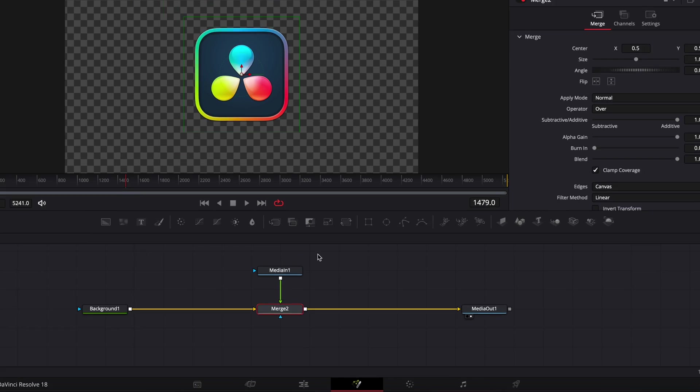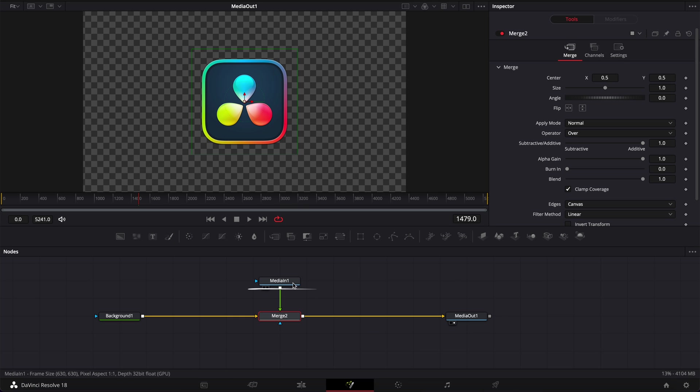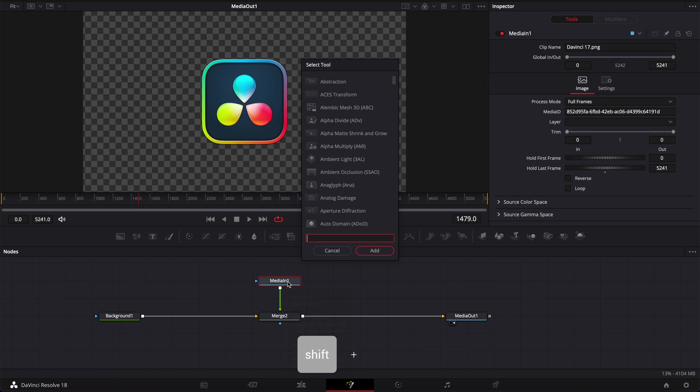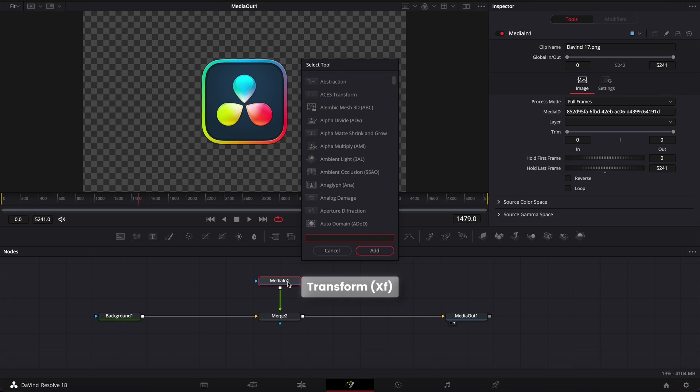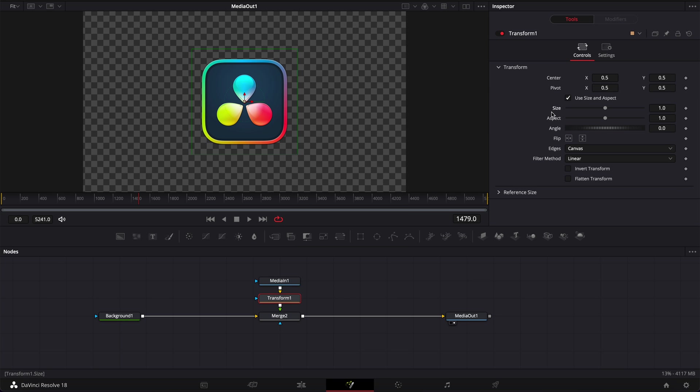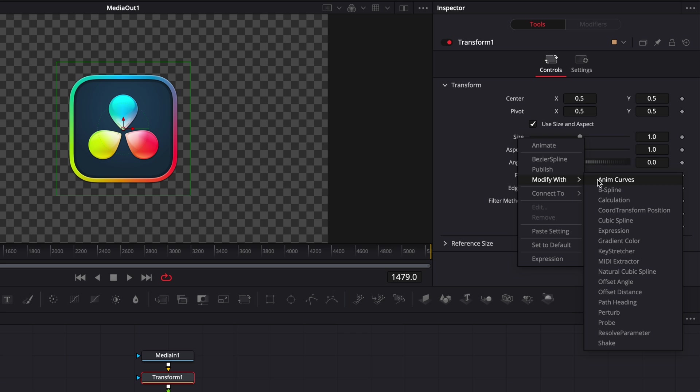In our case, we're using the DaVinci Resolve logo but it could be any media - that could be a shape, that could be an image, that could be an icon, another logo, etc. Then we're going to select our media in one, hit shift space on our keyboard and here we're going to search for the transform node and bring that in. Now let's right click on the size and go to modify with MIDI extractor.